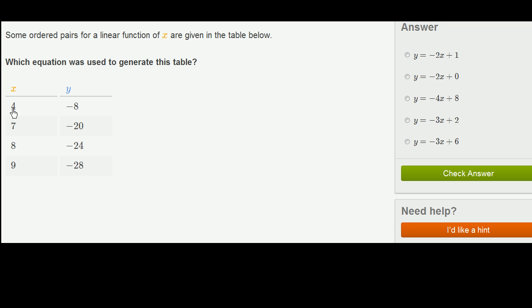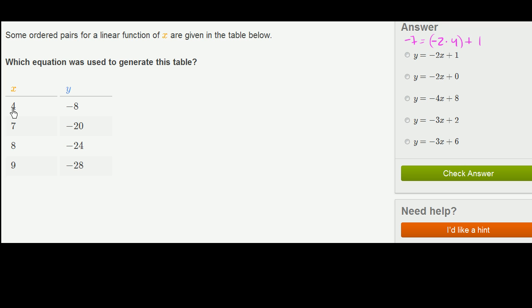Let's go to this first point, (4, negative 8), and go equation by equation. For the first equation, if x is 4, negative 2 times 4 is negative 8, and then we add 1 to get negative 7. So when x is 4, y would be negative 7, not negative 8. This equation definitely did not generate this top point, so we can rule it out.